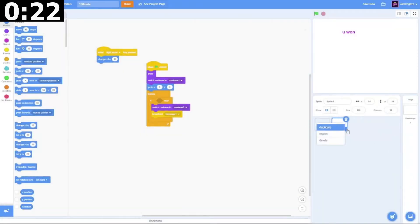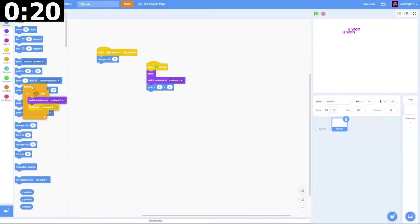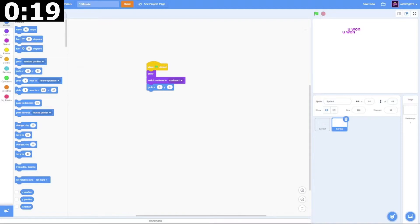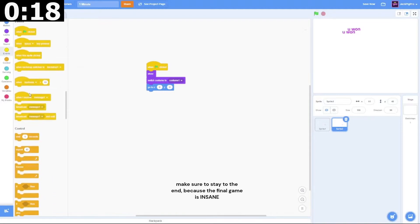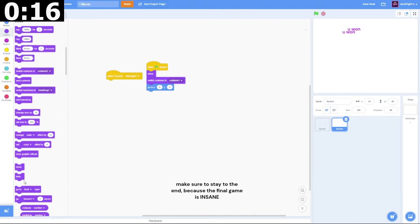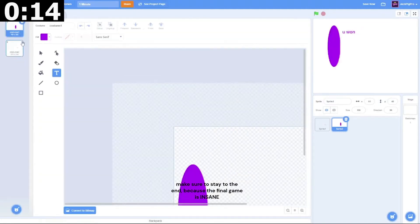Then we can create the new sprite, get rid of that. We can do when I receive broadcast this thing, we can hide it. Then we go to this.